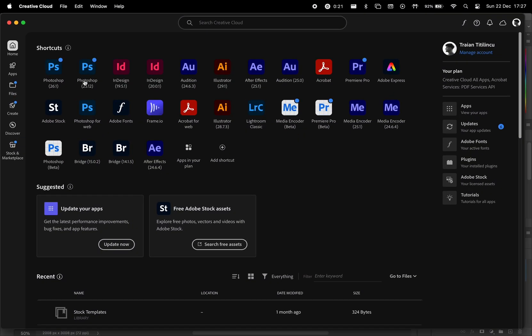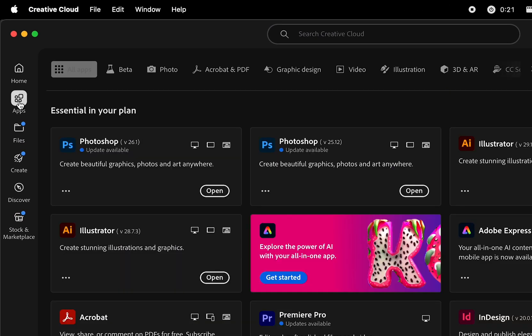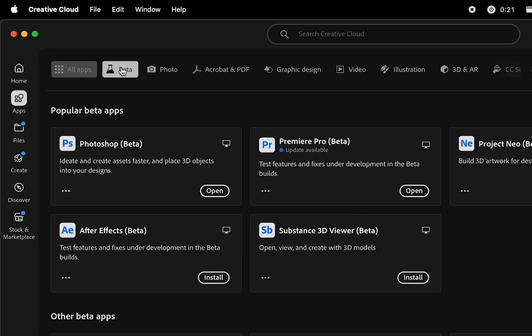To install Photoshop Beta, open Creative Cloud, go to the Apps section, find the Beta tab, and install Photoshop Beta there.